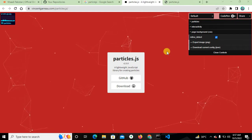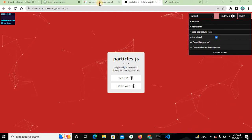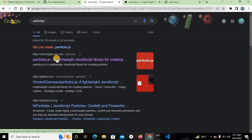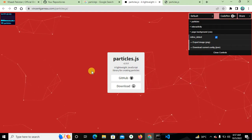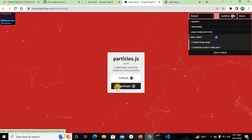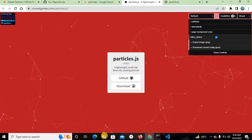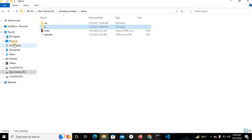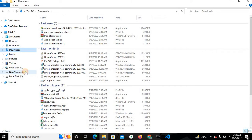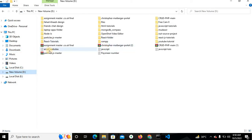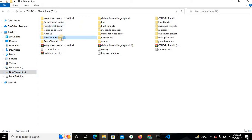First of all, search in your browser for 'particle.js' and click the first link. The site will open and you click the download button to download it. I have already downloaded it, so in this folder — the particle.js master folder — I will show you.